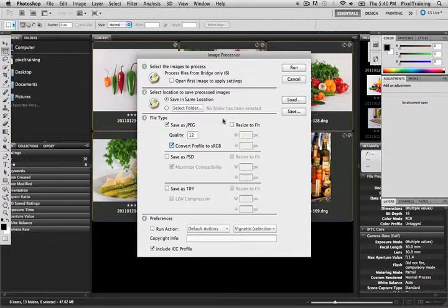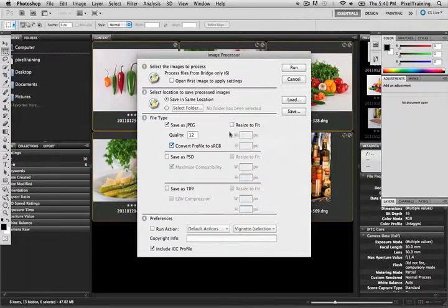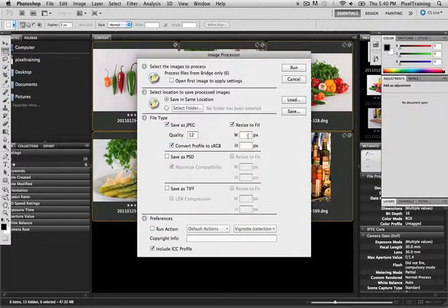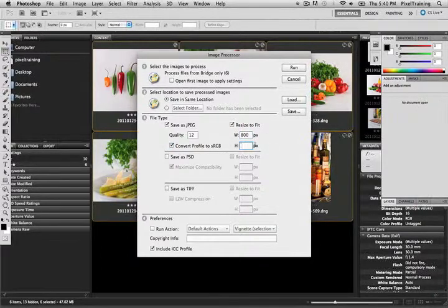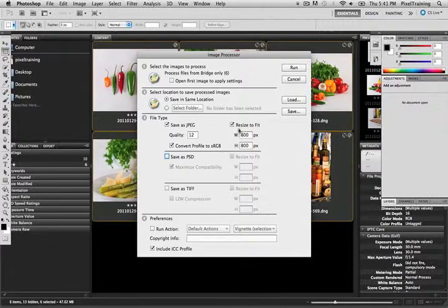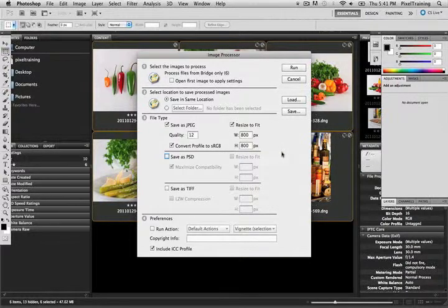And then right here is the most important part as far as making low-res versions. We want to resize to fit and we need to specify a pixel dimension for the longest of either the width or the height. So if you have a landscape-oriented photo it's going to be 800 pixels wide and a vertical is going to be 800 tall. So this is the longest pixel dimension that the photos will be, 800 pixels maximum.